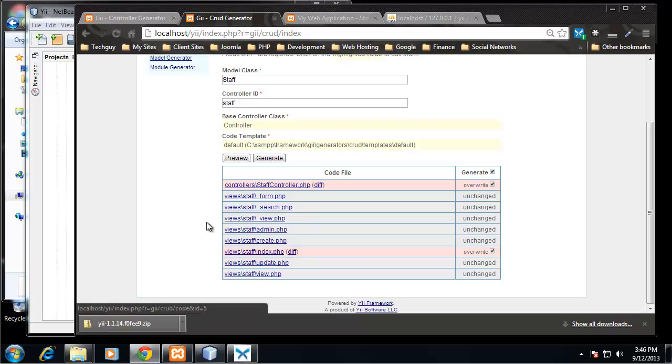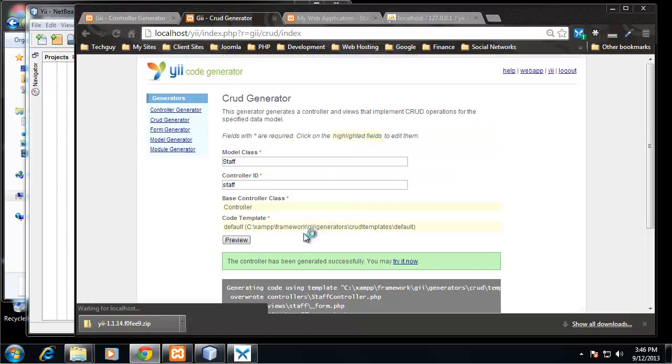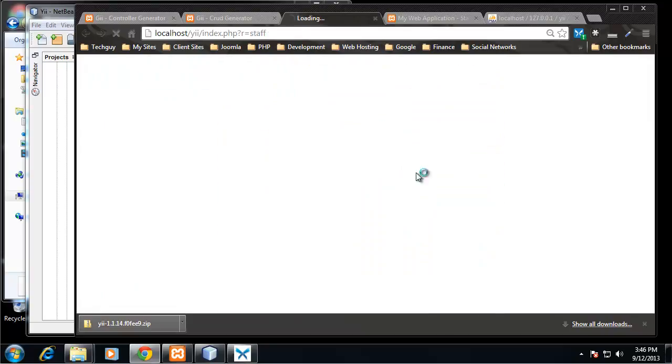If I click preview and I'm going to check the overwrites here. The new documents are going to say unchanged because we just created them, but I want to overwrite our controller and our view. So I'm going to click on generate again. Now I'm going to click on try it now.